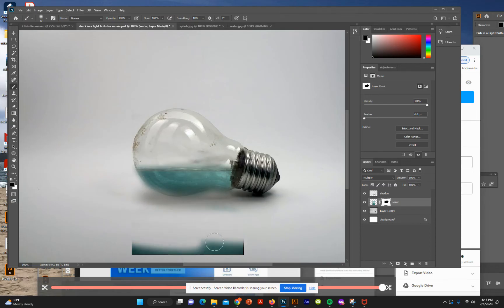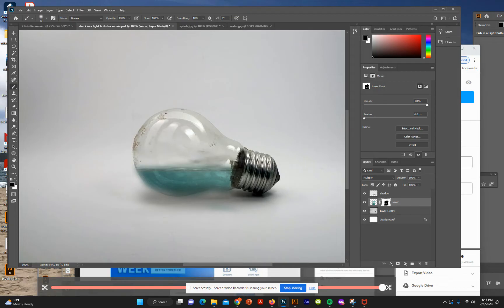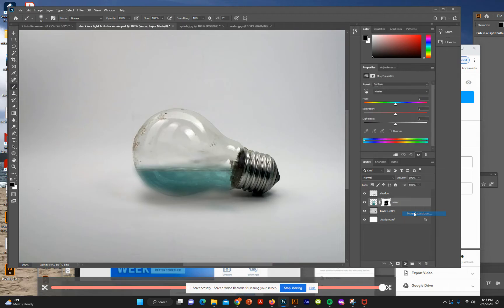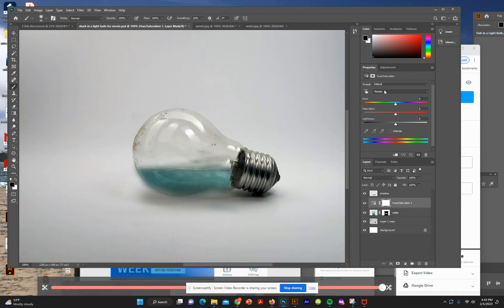That looks relatively realistic — we've got our water in the bulb. Now we're going to add a little color by creating an adjustment layer for the water. Choose Hue and Saturation and select the clipping mask option. Open the Hue and Saturation panel — notice it only affects the water. Set the Hue to 12 and the Saturation to 40.